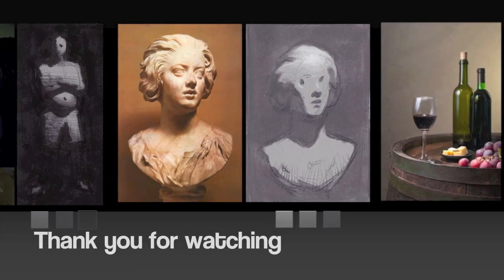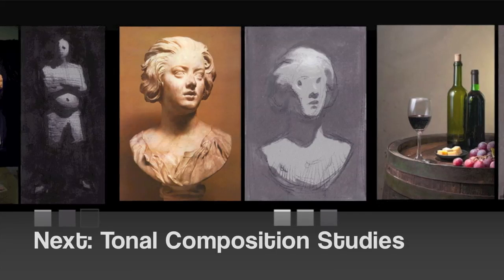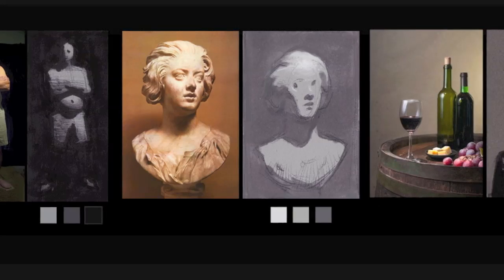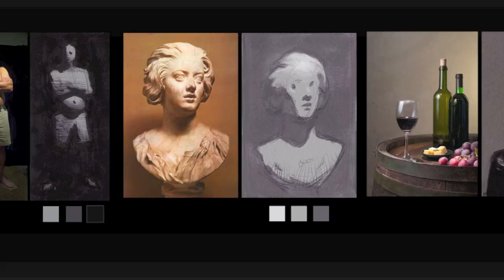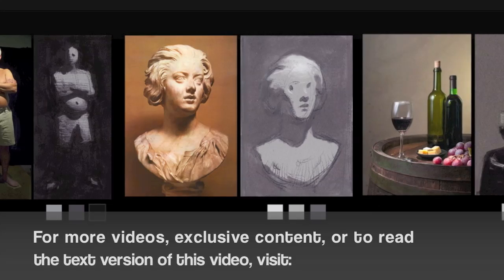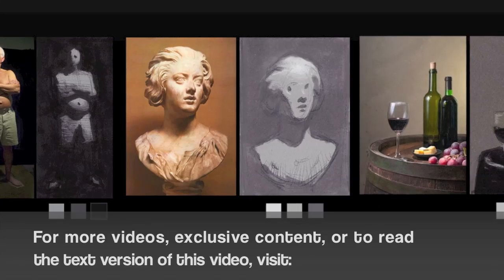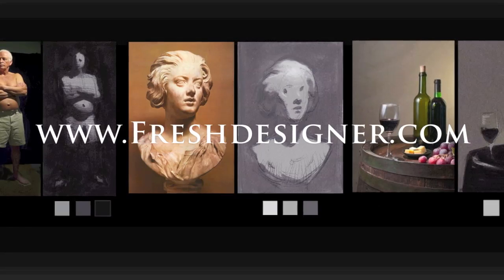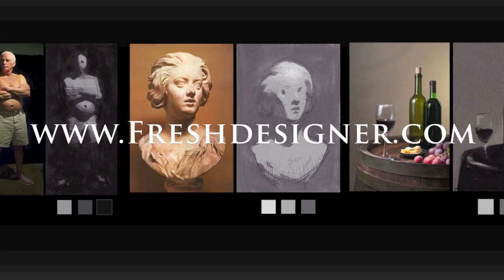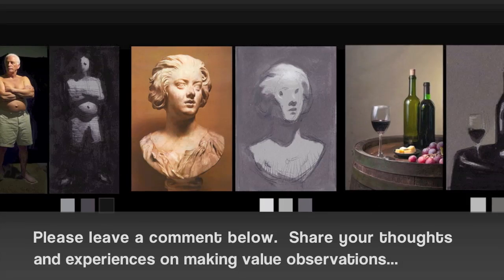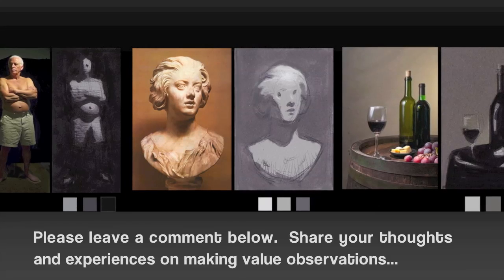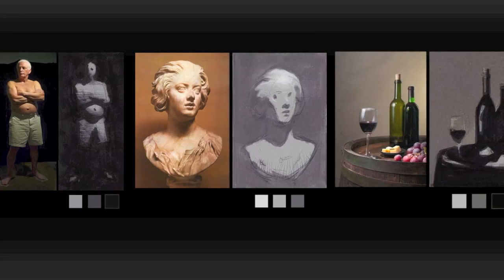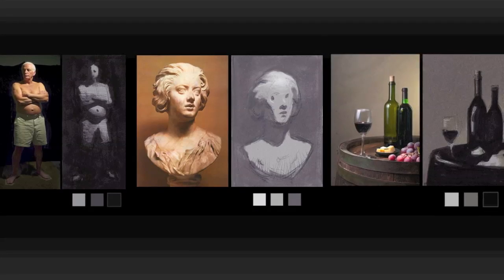Thank you for watching. In the next video, we're going to demonstrate how to do tonal composition studies — basically little drawings, little value breakdowns based on value observations — so definitely stay tuned for that. If you want more videos, more lectures, and more exclusive content like the text version of this video, go to www.freshdesigner.com. If you learned anything from this video or are going to apply some of these concepts, please leave a comment below or join us on the website and share your work. Until next time, get out there, keep drawing, and build up your mileage. Bye for now.